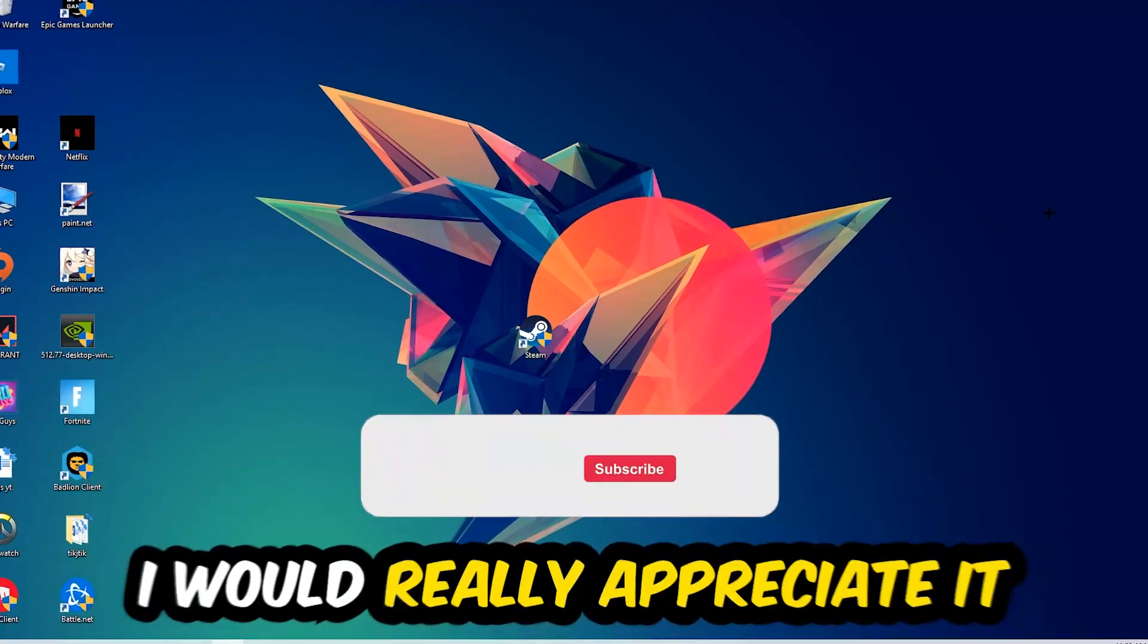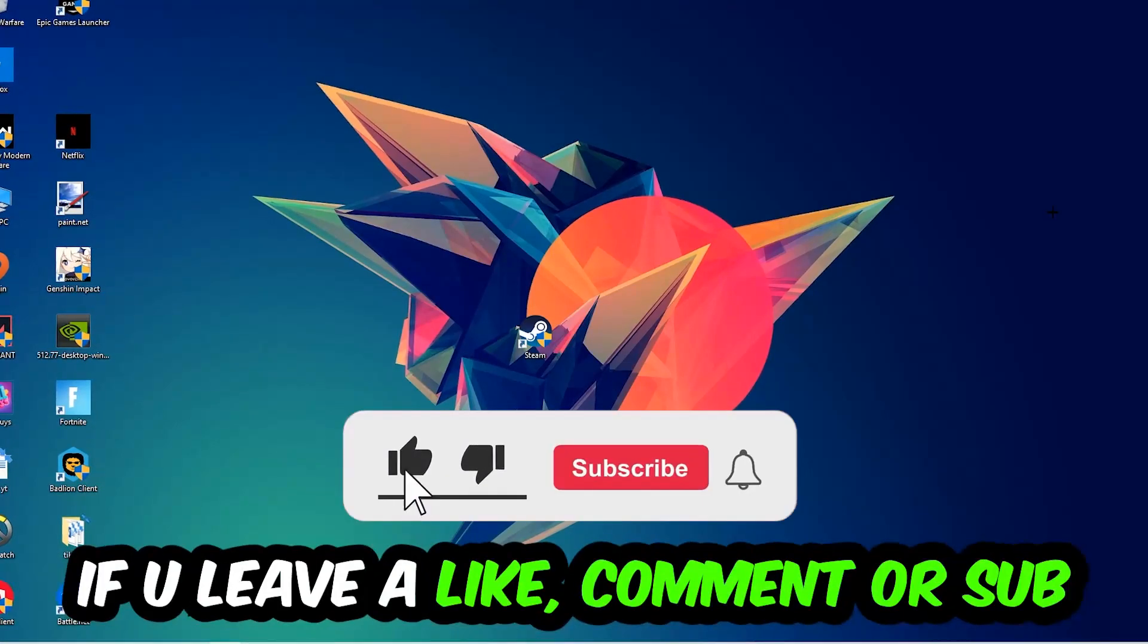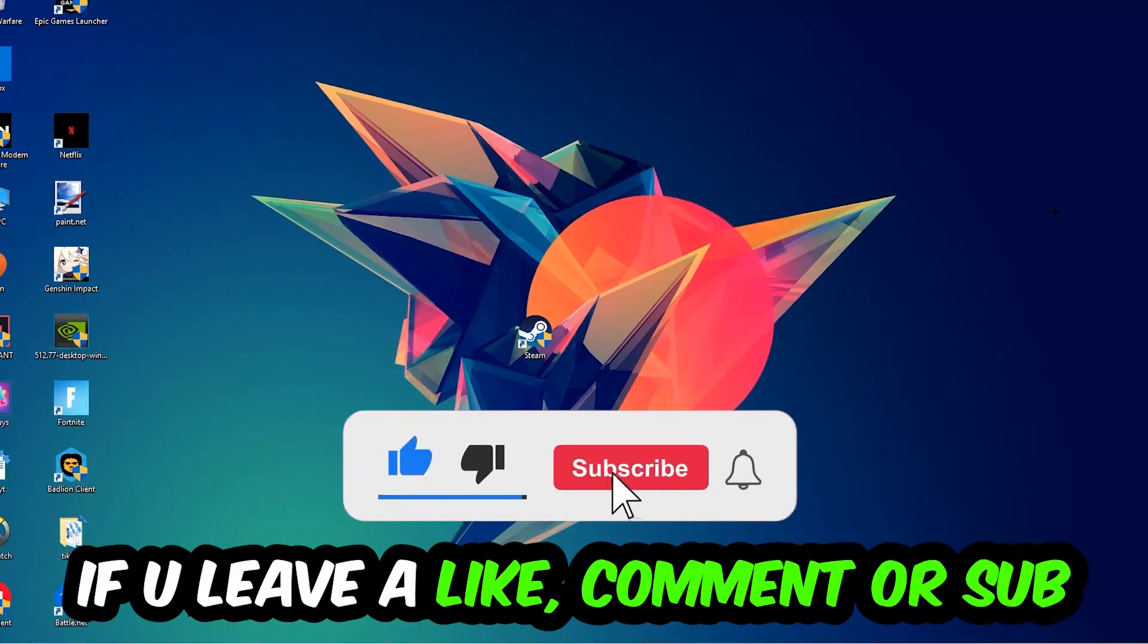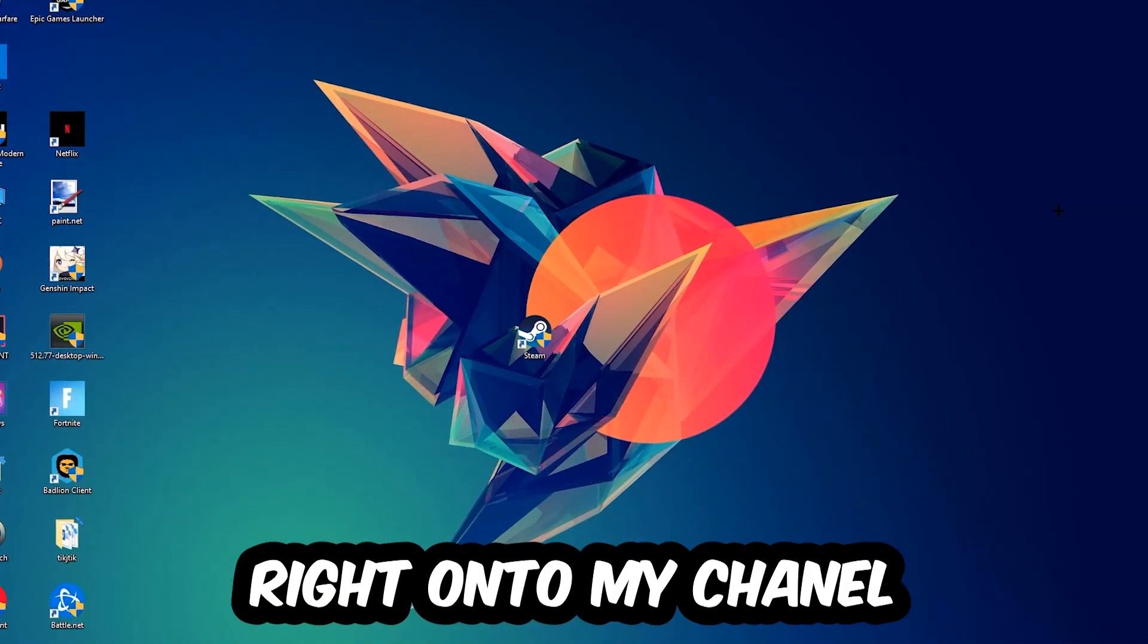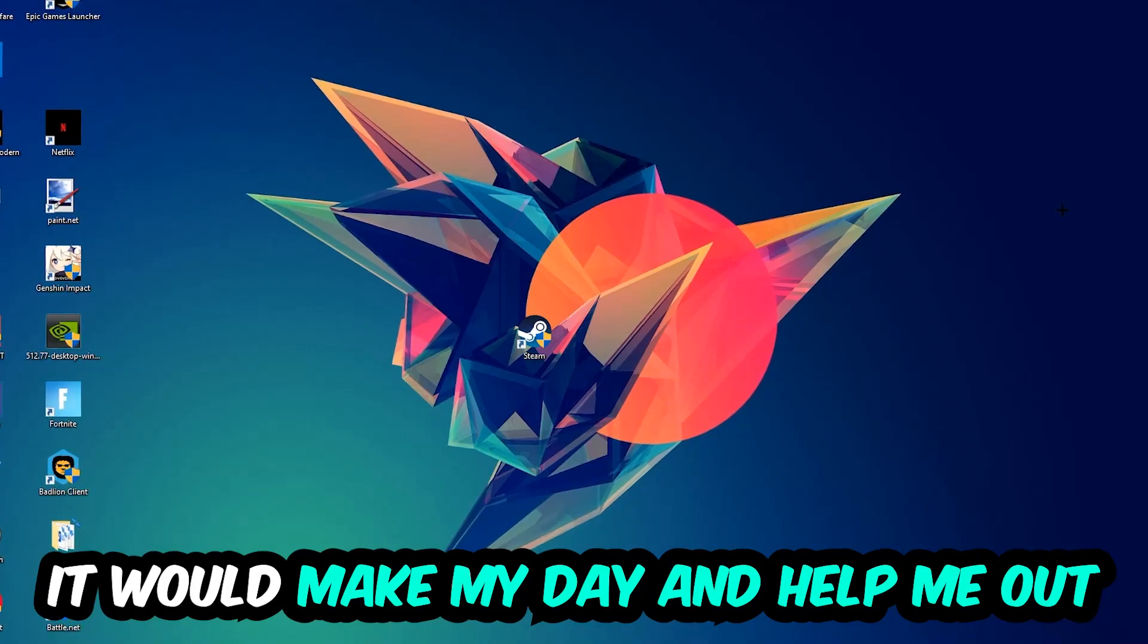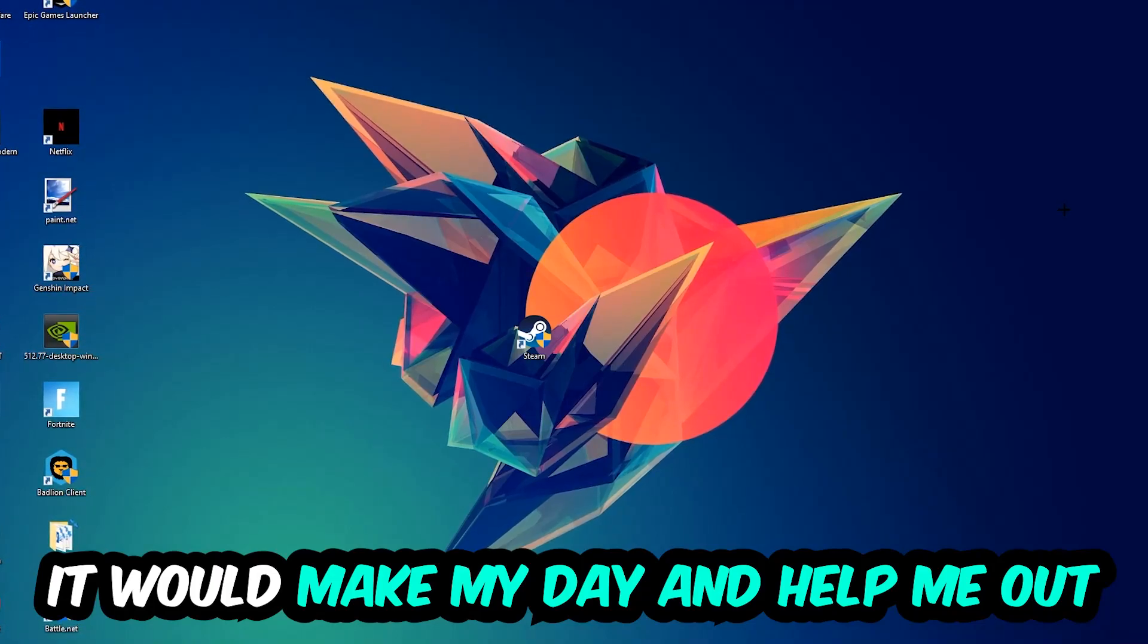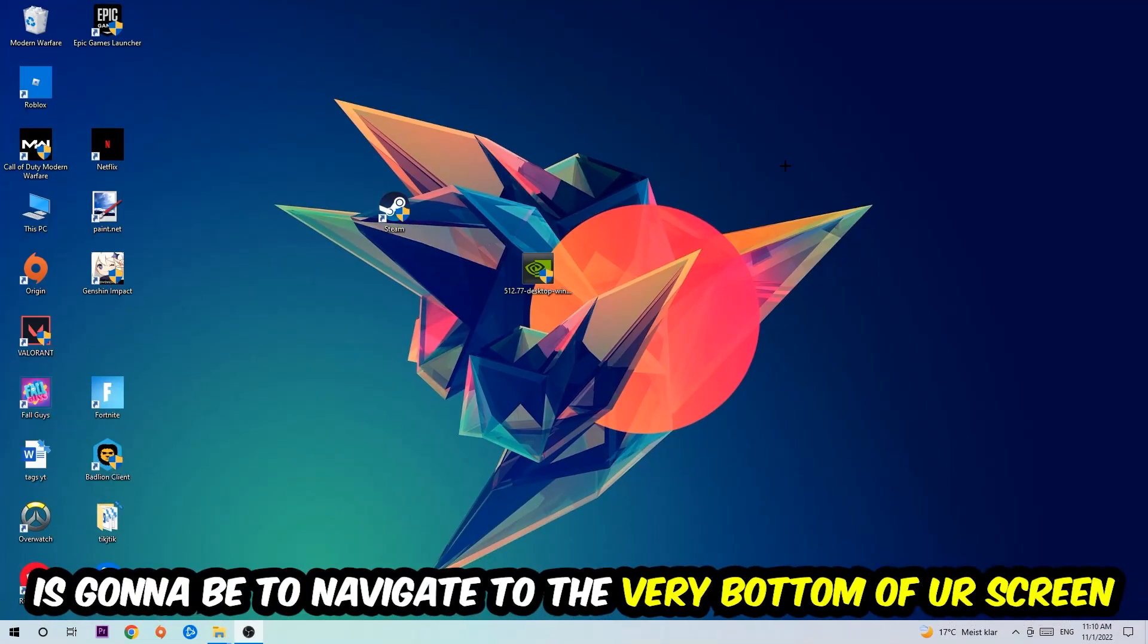Before we start right into the video, I just want to let you guys know that I would really appreciate it if you would just leave a like, a comment, or a subscription on my YouTube channel. It would really make my day and help me out as a little YouTuber as I am.